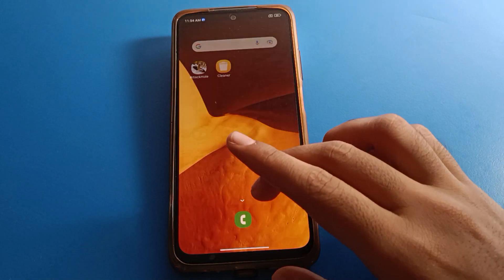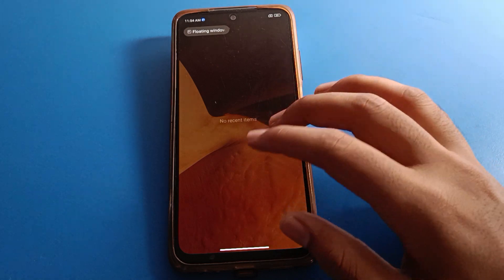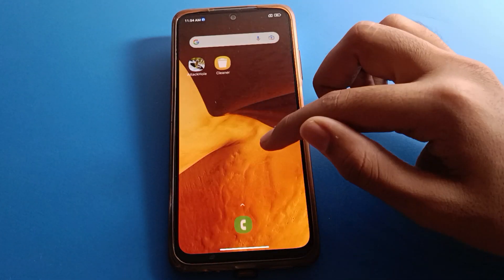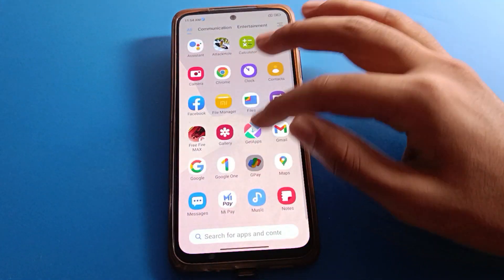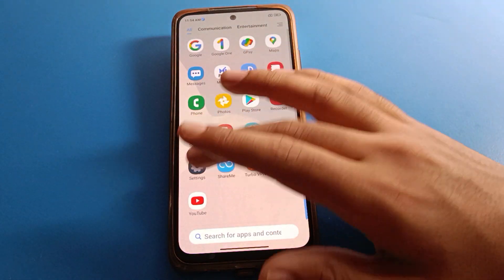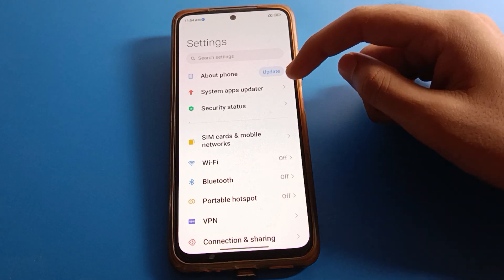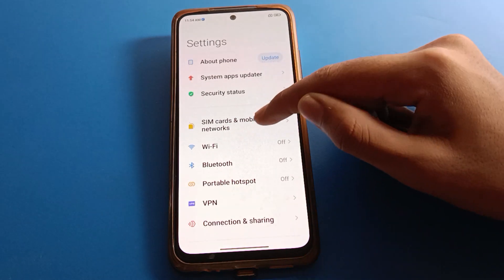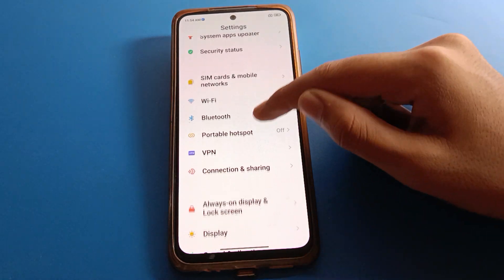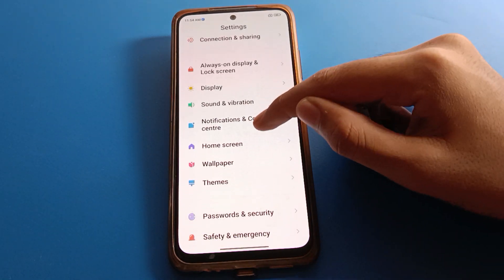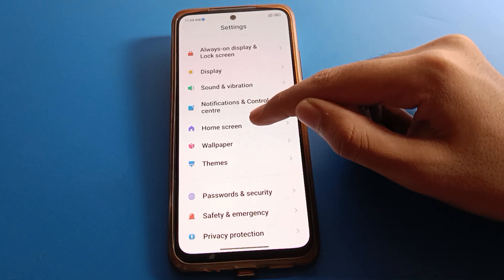Before starting the video friends, first of all go and subscribe to this channel, click the like button. Now open your phone settings friends, scroll down and click on home screen setting.